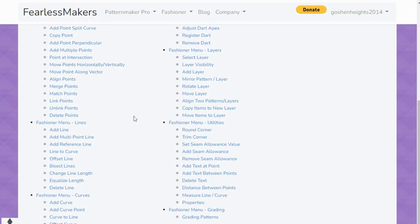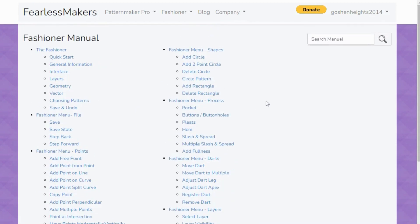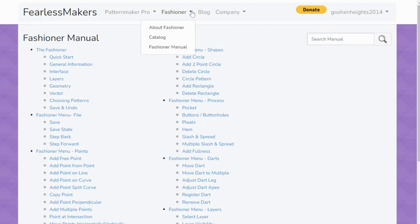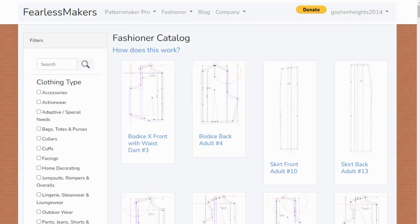I just want you to know the manual is there so you can go through it and get to know all the basic terminology and what you can use The Fashioner to do. That way, when you're listening to my next video and I mention things like adding curves, deleting circles, layers, or vectors, you'll be able to understand what it's all about. That's why I'm doing this video — so you can go study it beforehand.